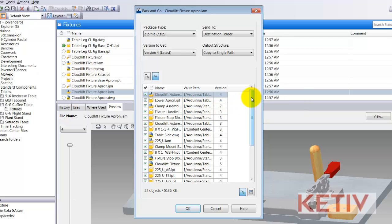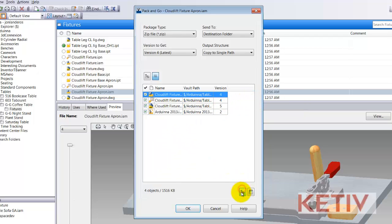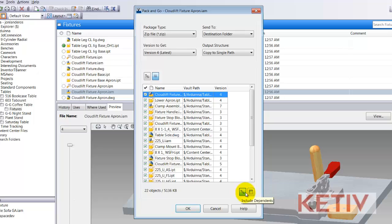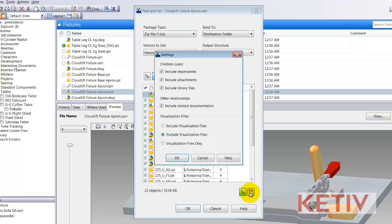You can choose to include dependents or not, and then you can change the settings to include dependents — files that all depend on this file — include attachments, which are files attached using the vault attachment tool, and then those all-important library files, those files you've placed in a library folder. I usually like to check all of these.